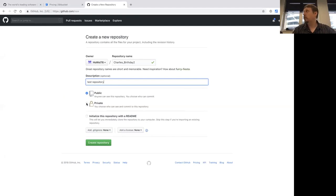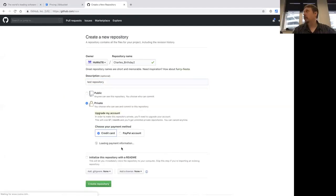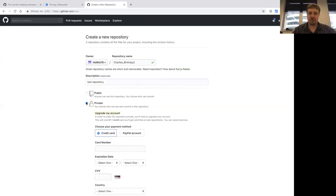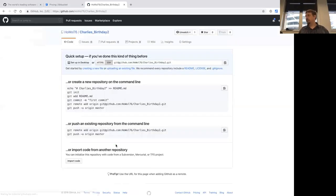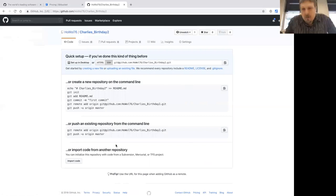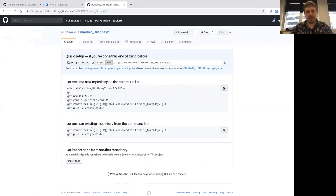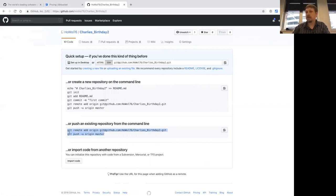This should be a public repository. If we try to select private, it would tell me you need to pay. But public is fine. We don't need a readme. We don't need a .gitignore because we already have this. We don't care about a license. Just create a repository. And that's the first step — now GitHub knows about the repository, has made room for it, and it tells us what we can do. Since we have an existing repository, we can just copy and paste these commands here.